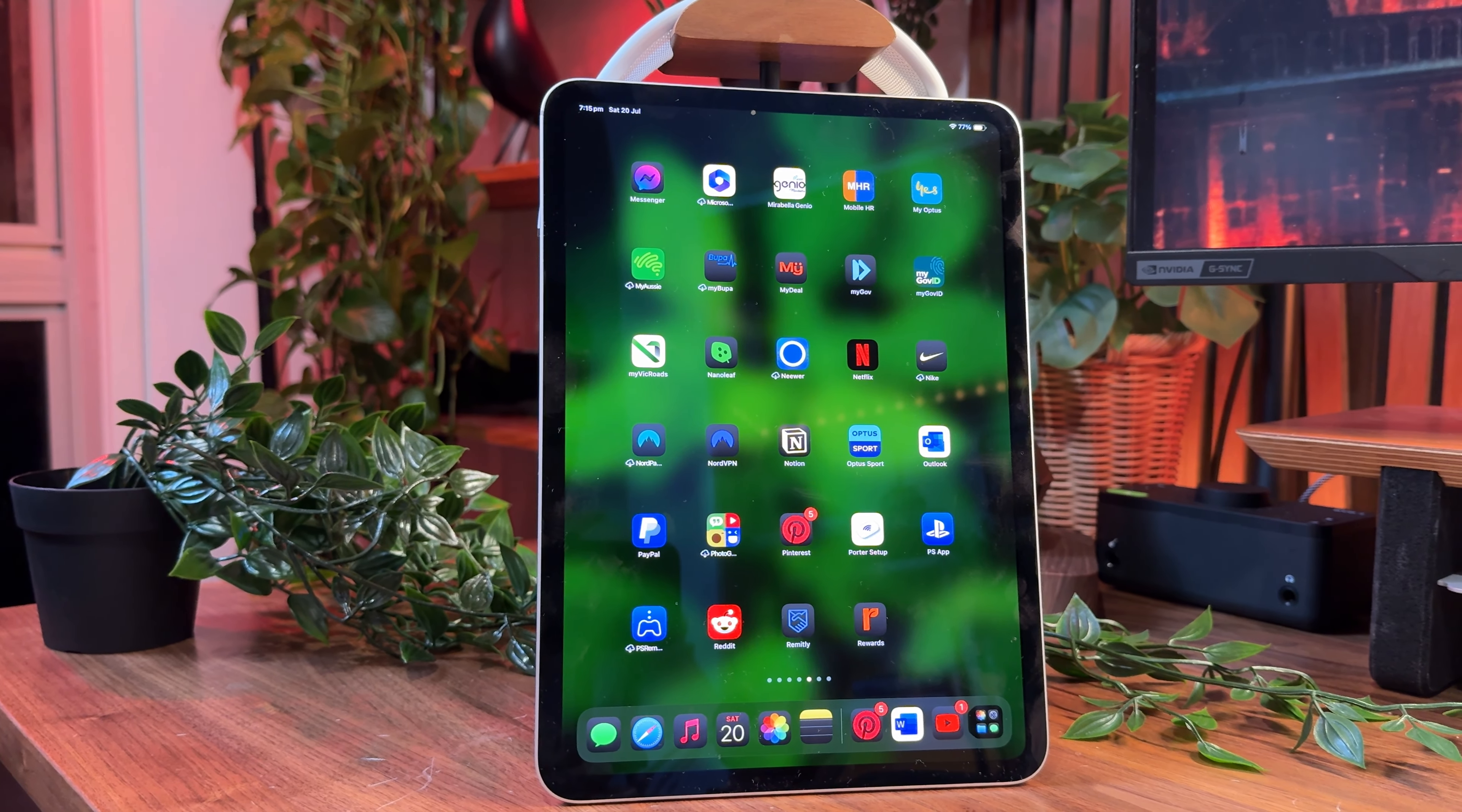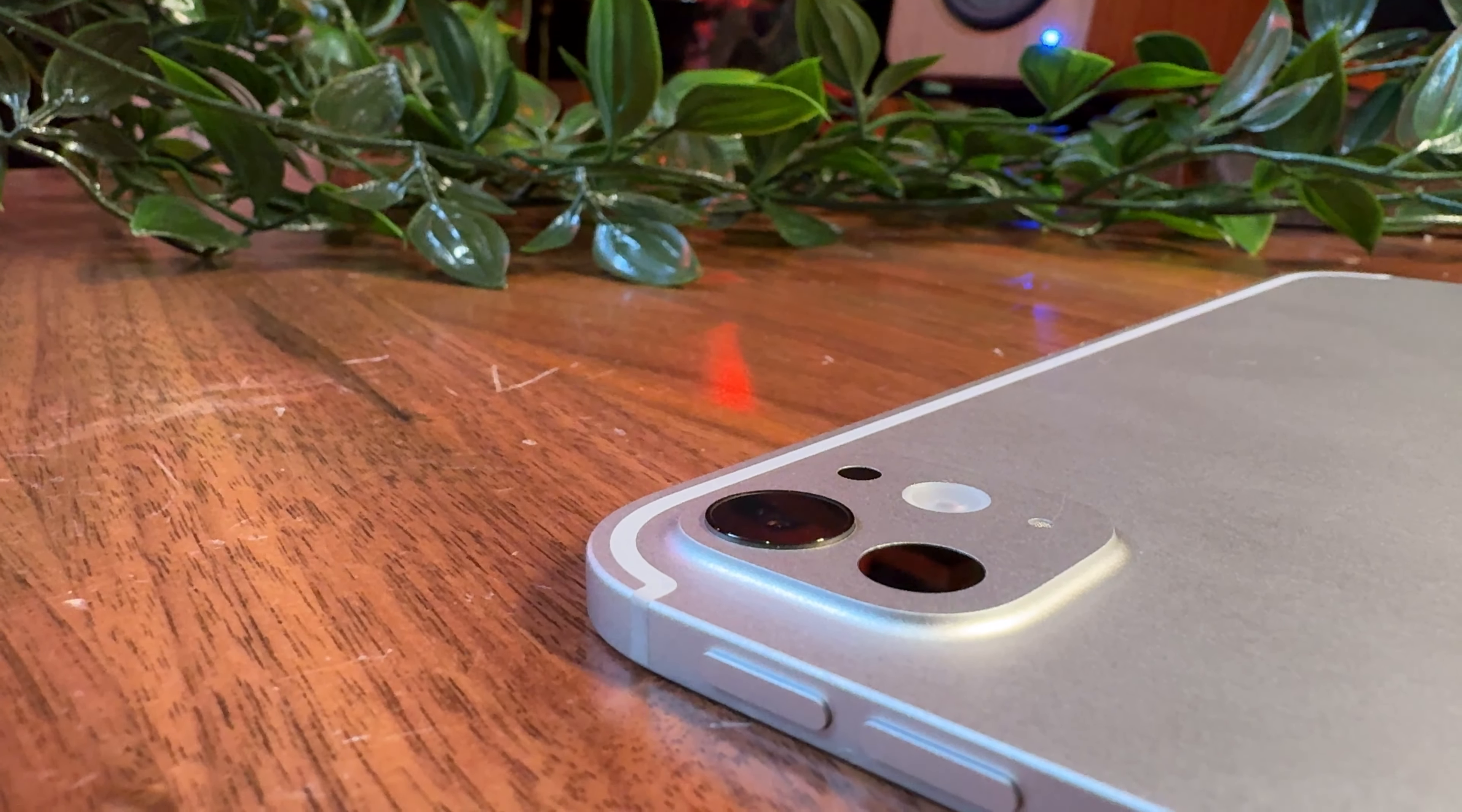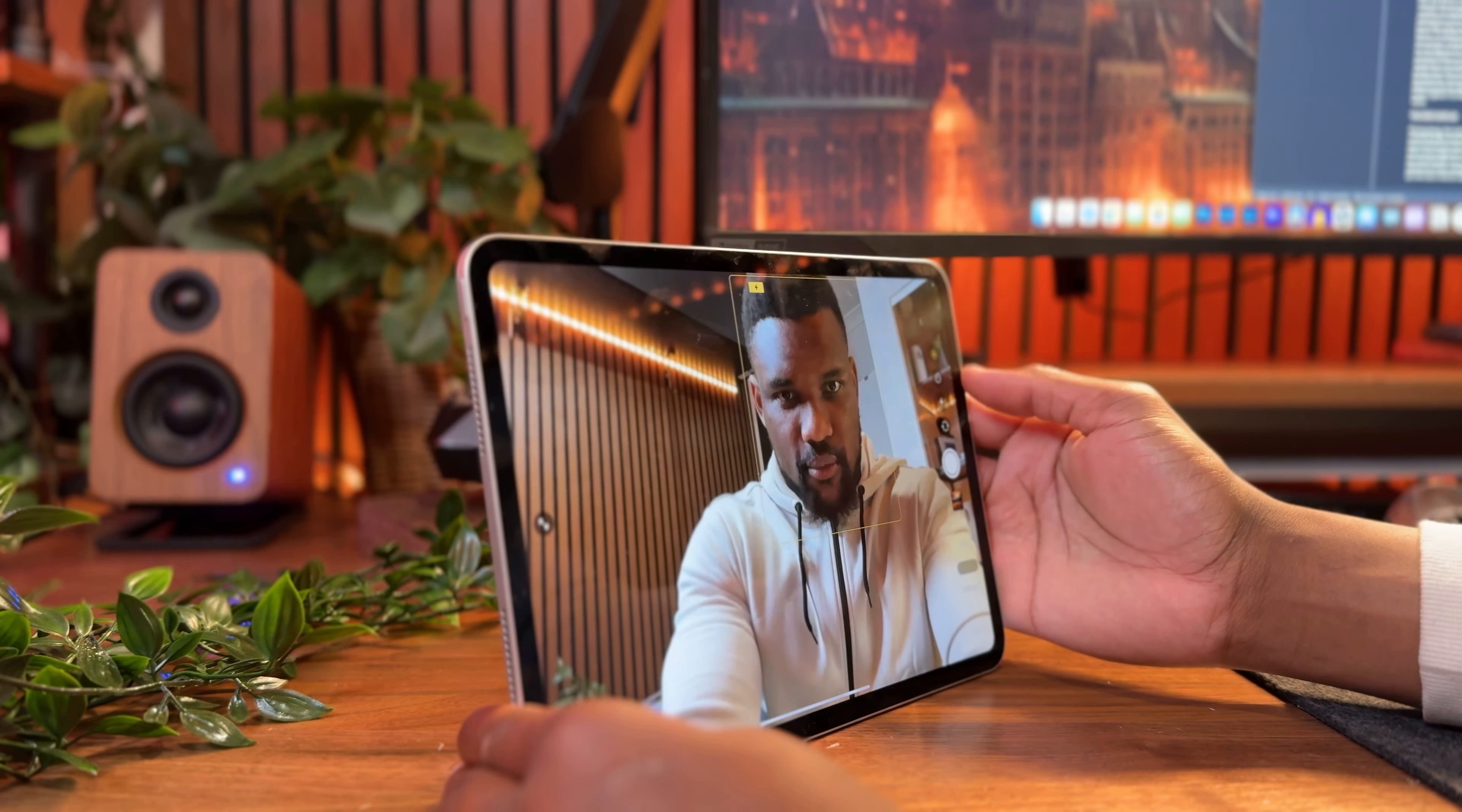At just 444 grams, the M4 iPad Pro is easy to use whether around the house or at the beach. They got rid of the ultra-wide camera, and in its place came a bigger cutout for the LiDAR sensor. I like that the front camera finally moved to landscape orientation, which was a long overdue change.